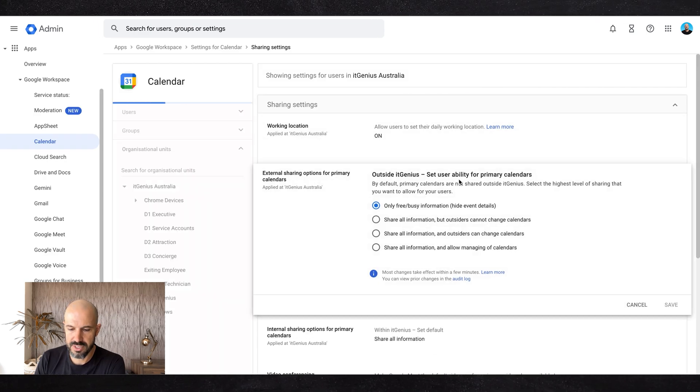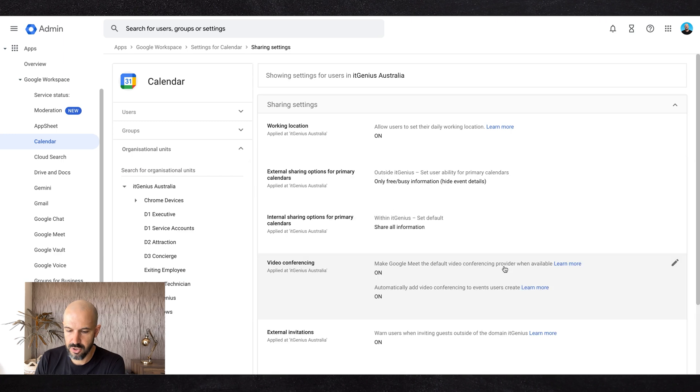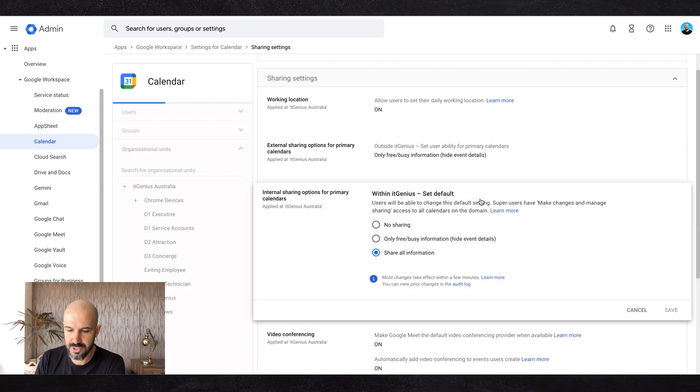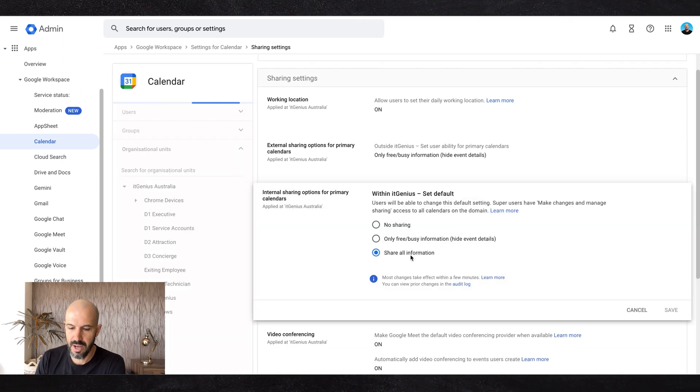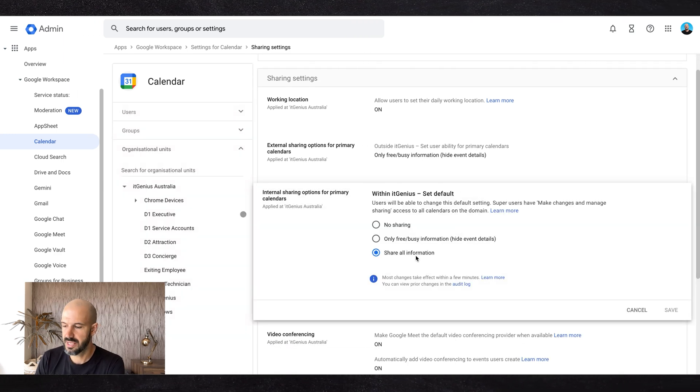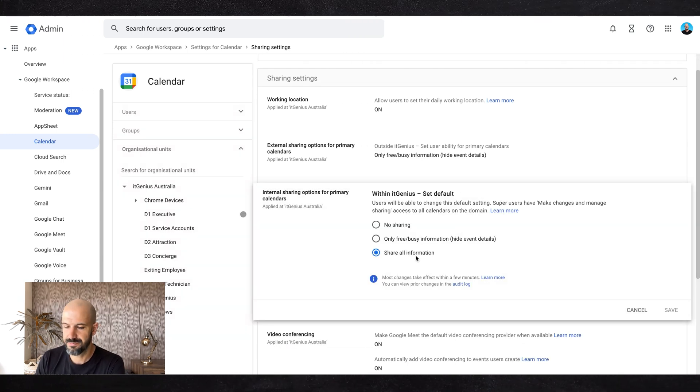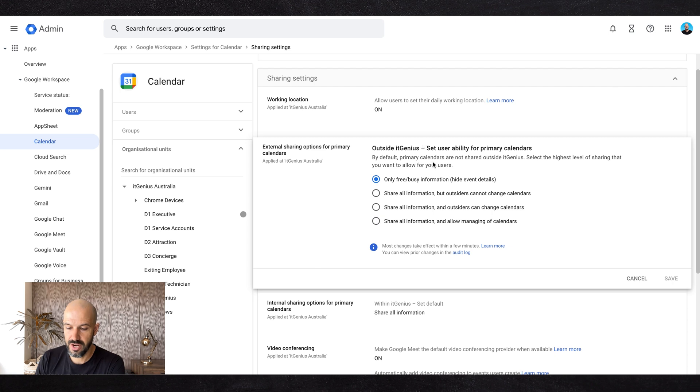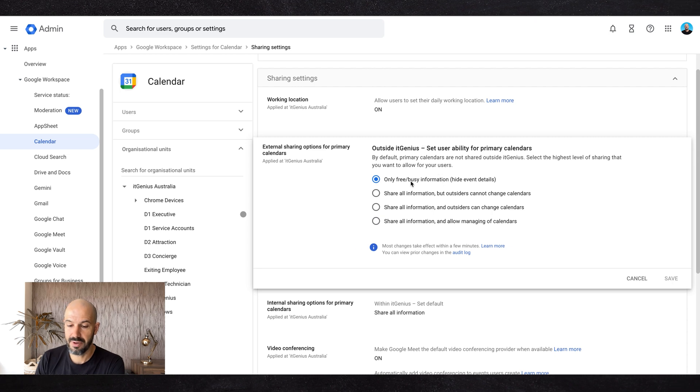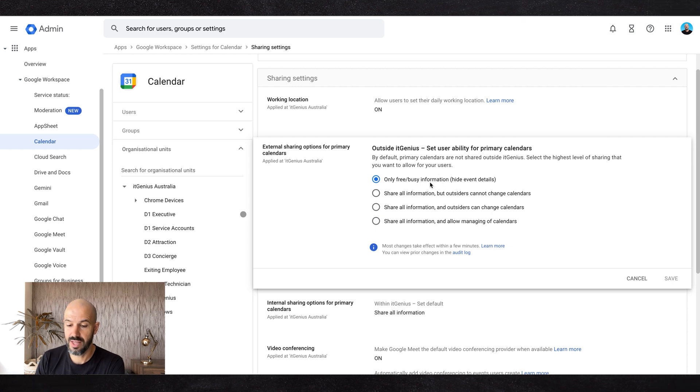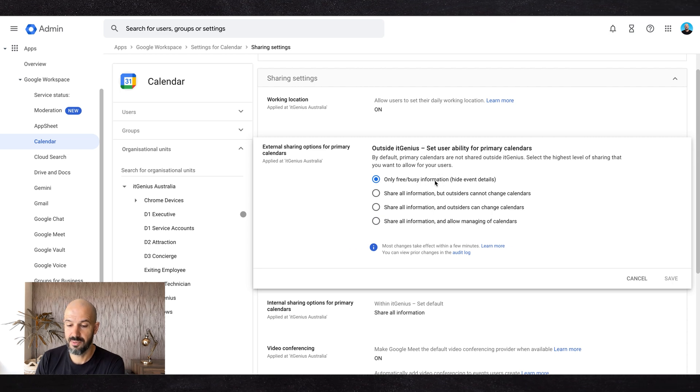calendars by default. They have the option to change this, but you can choose for internal sharing. By default, everyone can see all information and external sharing as well. My recommendation is to lock that down so anyone outside